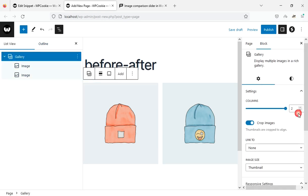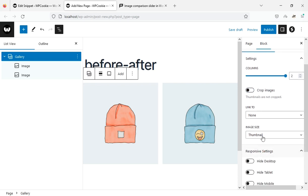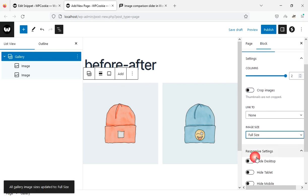The number of columns should be two. I turn off the crop images option and set the image size to full size.